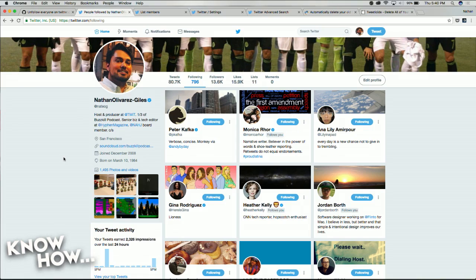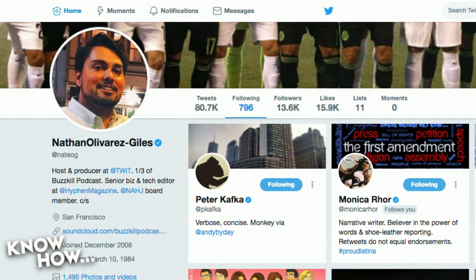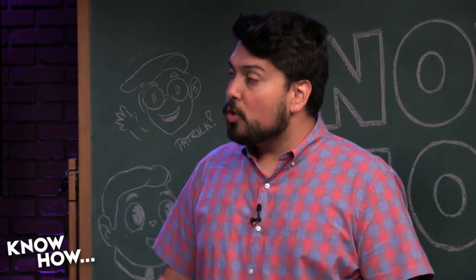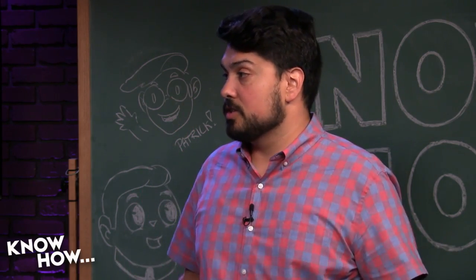That's almost 800. Pretty much once a year I have this ritual where I get close to following 1,000 people, just because there's a lot of really interesting people I want to follow — other journalists, athletes, brands, comic book artists, actors. And it gets so noisy and overwhelming that it just becomes not fun to use anymore.